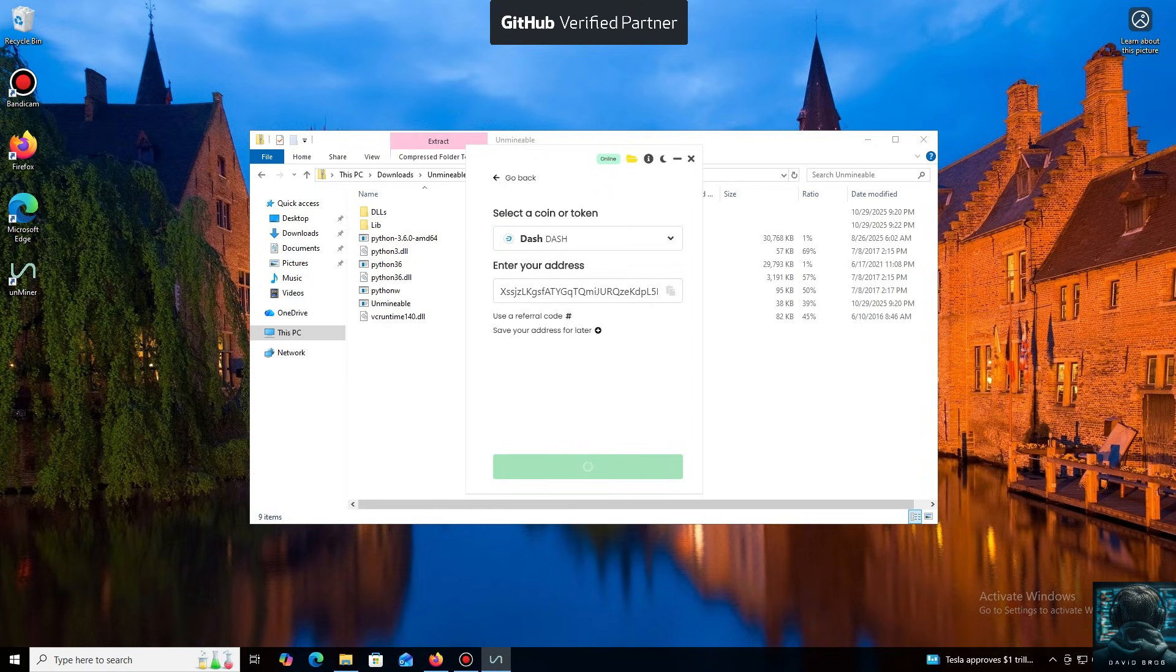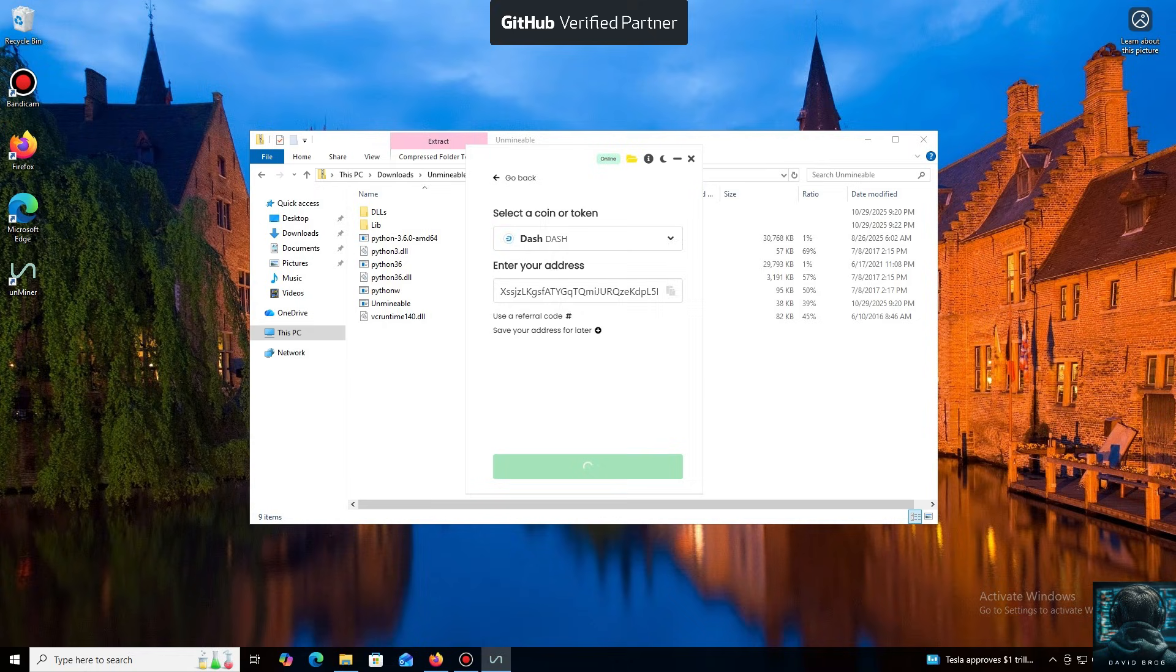Now we'll need a wallet address where your mined cryptocurrency will be sent. I use an Exodus wallet, but you can use any wallet you have access to, or even an address from an exchange.